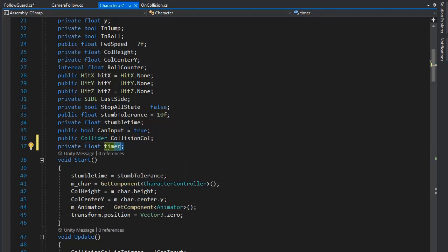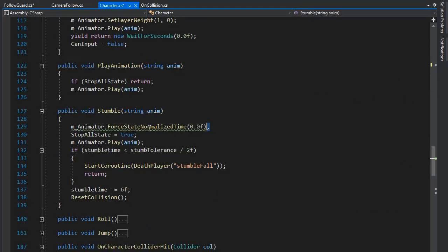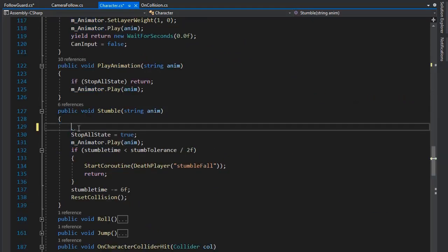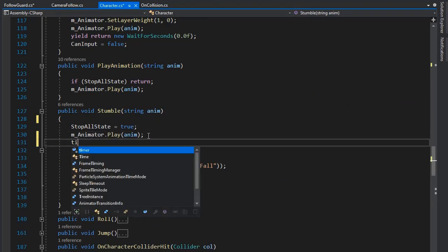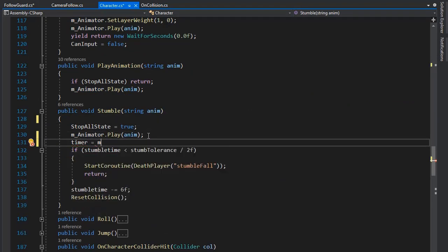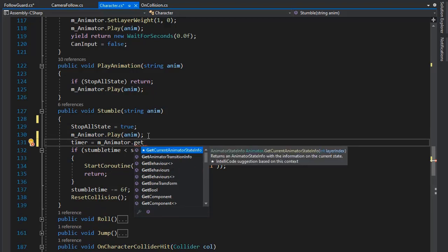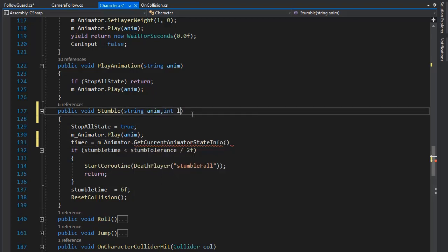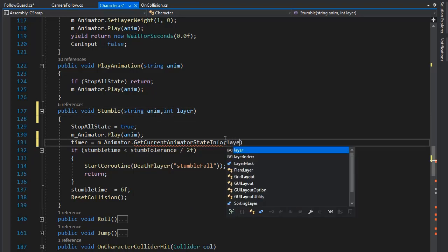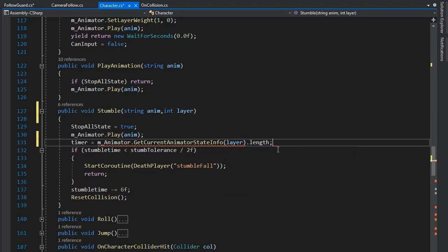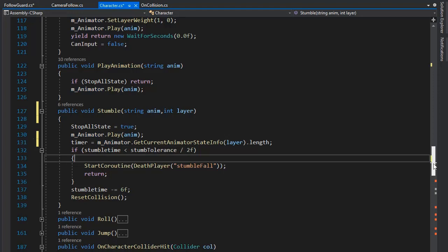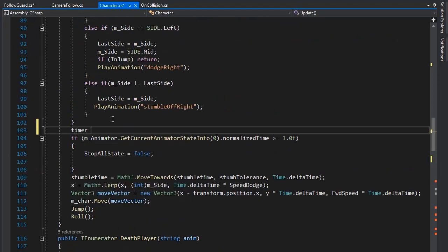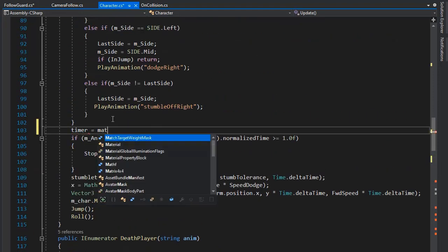I'm going to make some changes from last time. We set a timer variable in the character script because we are not using the for-state normalized time method. I'm setting the timer equal to mAnimator dot GetCurrentAnimatorStateInfo, also getting the layer and the dot length, which provides the animation length.